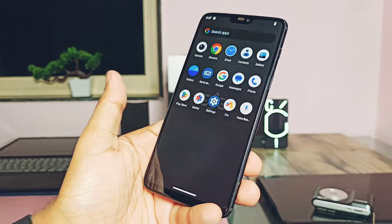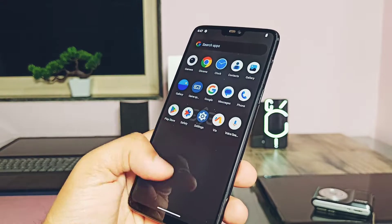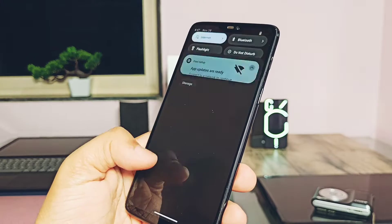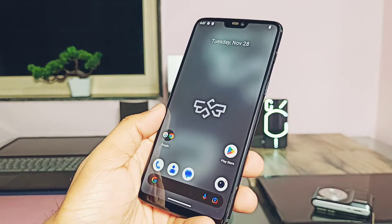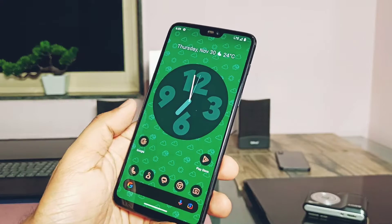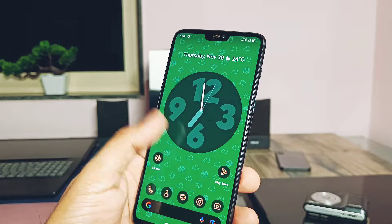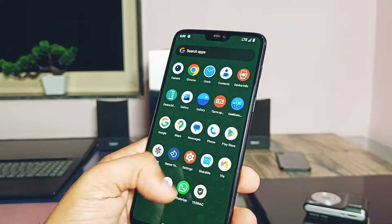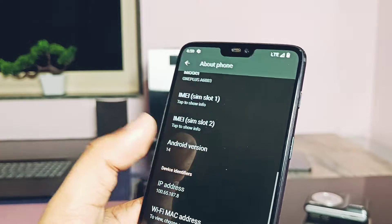The ROM has the default launcher as the Superior Launcher, which has lots of customizations that we will check under the ROM features section. Let's check the device details — we've confirmed Android 14.